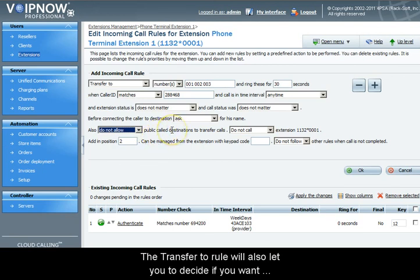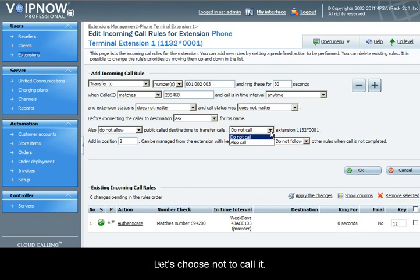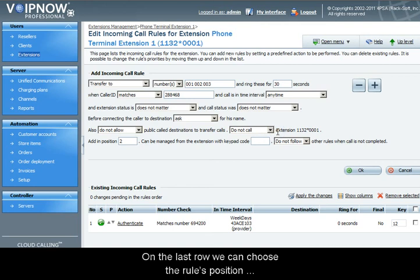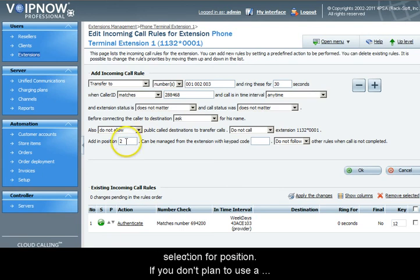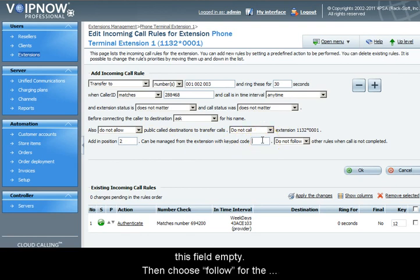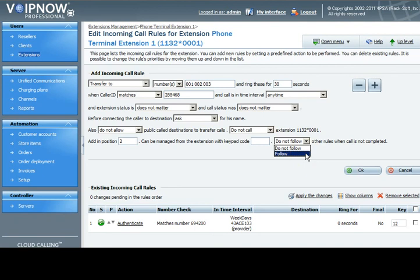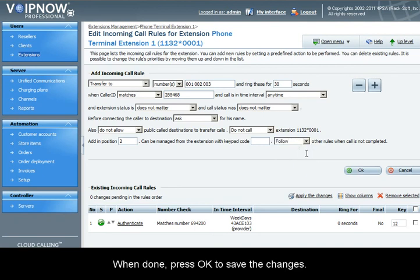The transfer to rule will allow you to decide if you want the current extension to be called or not when a call that matches the algorithm is received. Let's choose not to call it. On the last row we can choose the rule's position and the keypad shortcut. You can leave the default selection for position. If you don't plan to use a keypad shortcut to enable or disable the rule, just leave this field empty. Then choose follow for the last option since we are going to define one other incoming call rule.